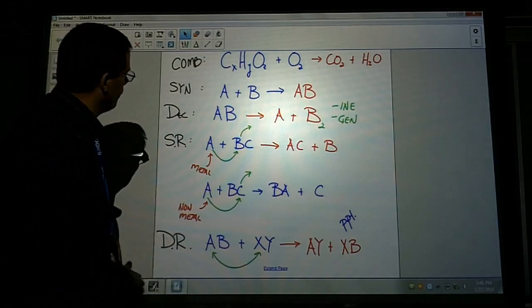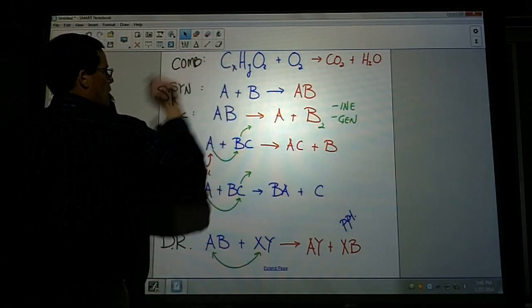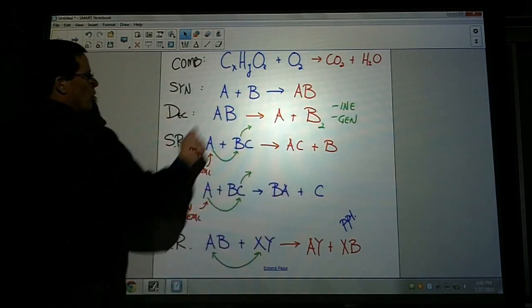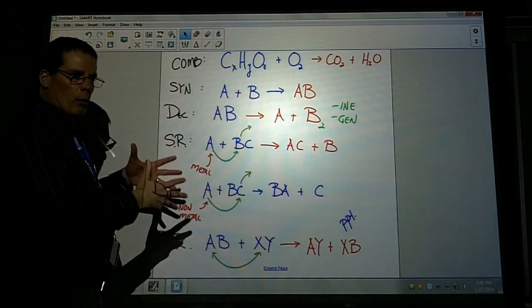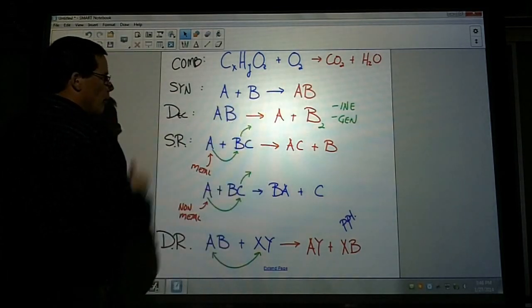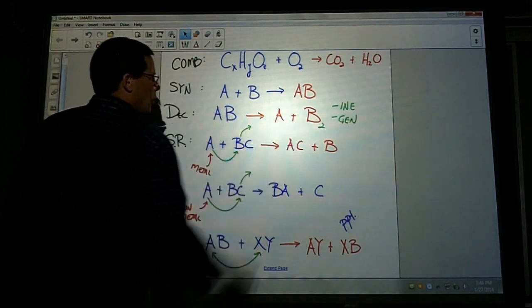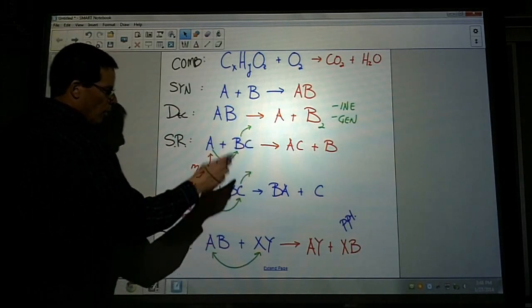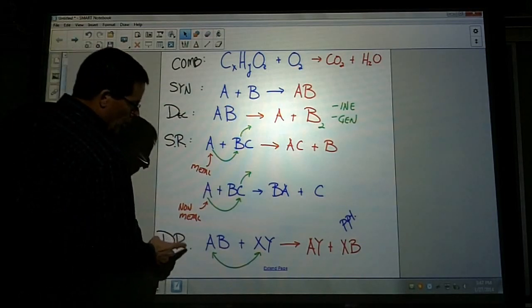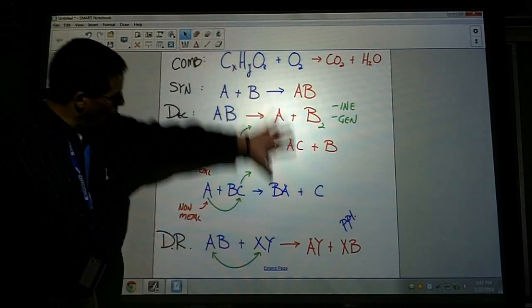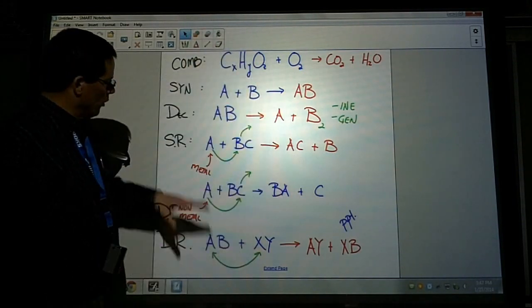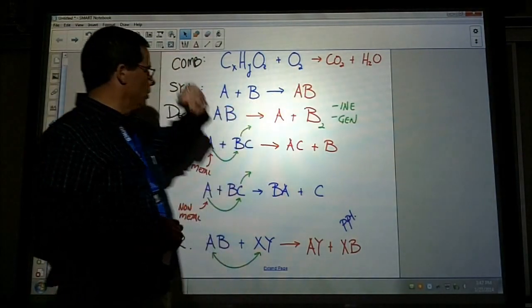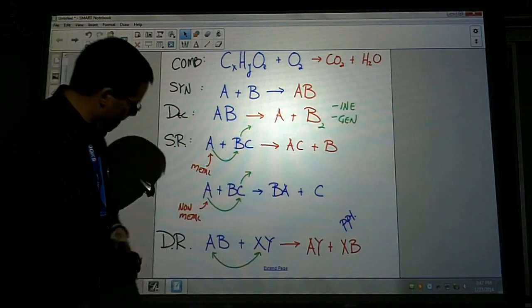A couple things to recognize: with combustion, you have carbon and hydrogen — sometimes oxygen in the compound — but it's always reacting with oxygen. With synthesis, you have two elements standing alone combining to form one compound. Decomposition has only one compound breaking into its elements. Single replacement has one element with a compound. Double replacement has two compounds — no other reaction type has two compounds. Don't confuse single replacement with combustion, since combustion always produces CO₂ and water.